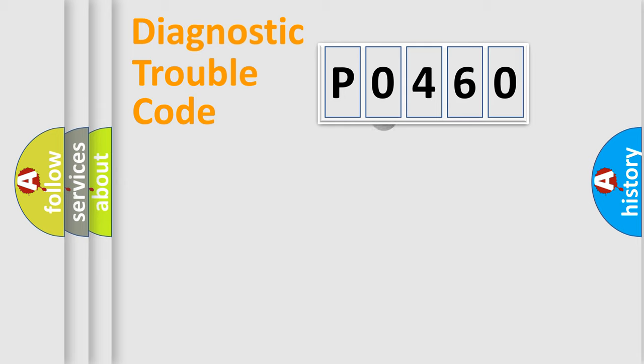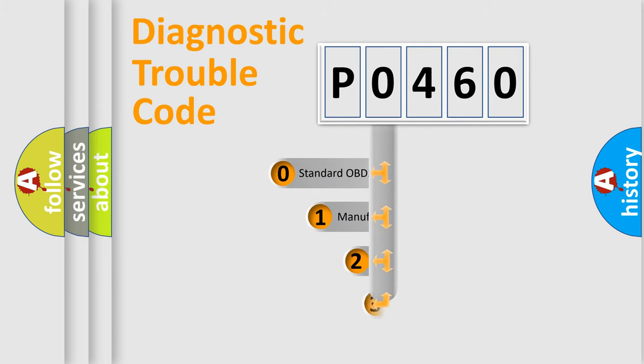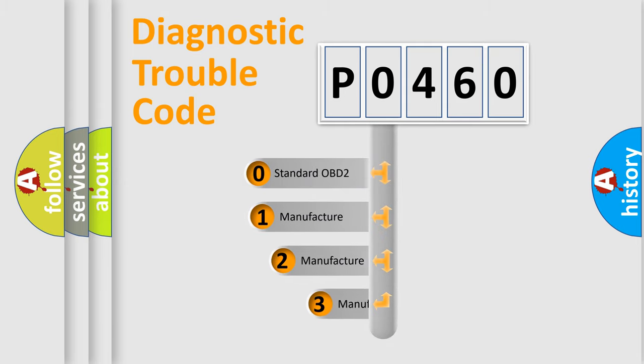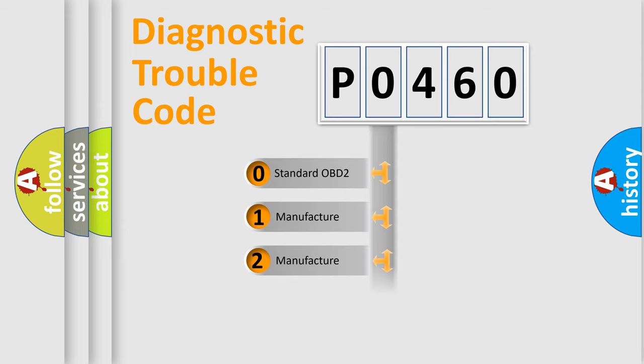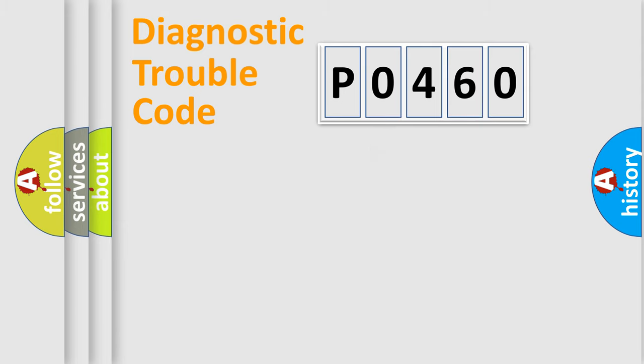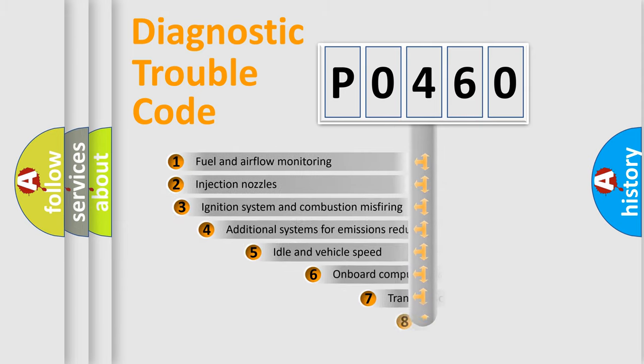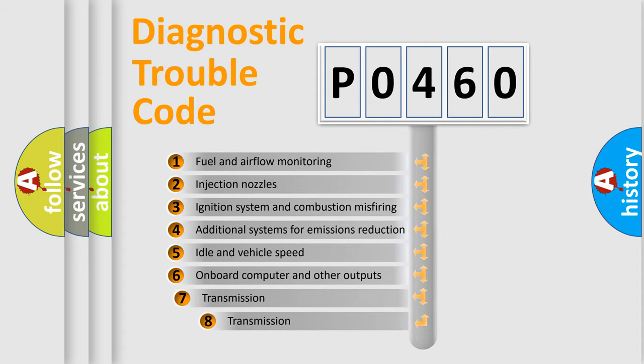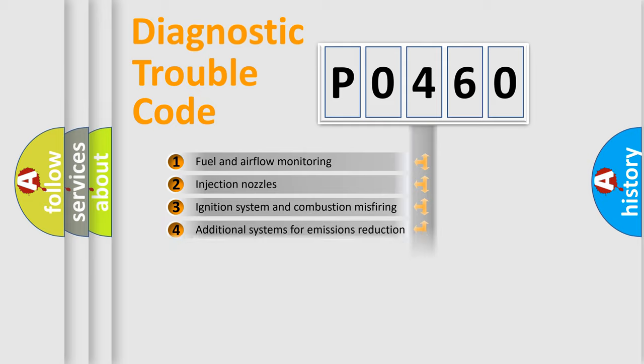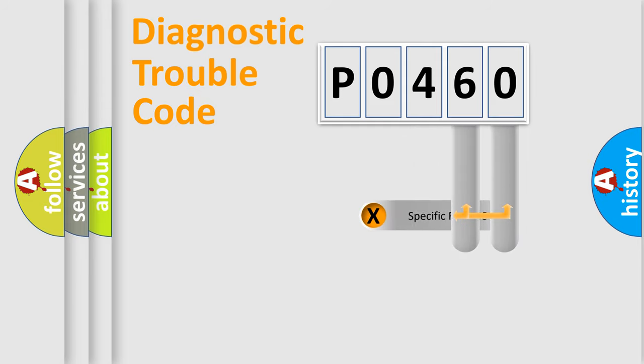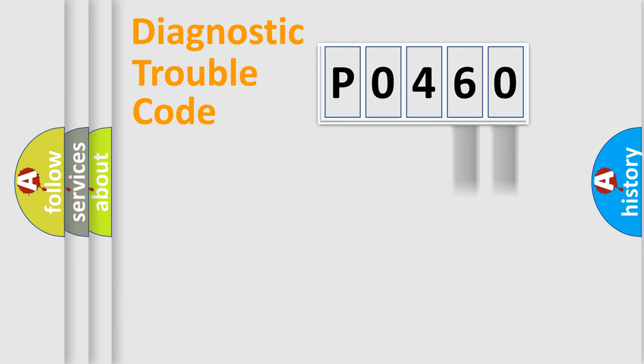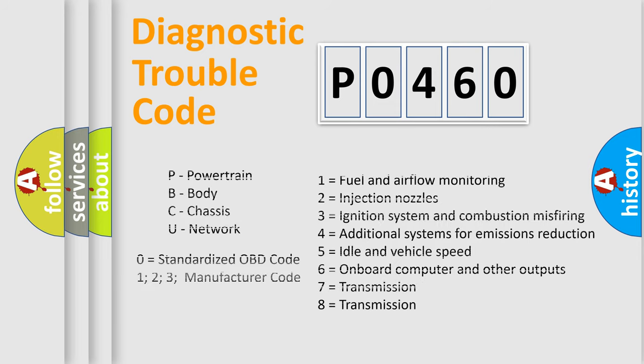This distribution is defined in the first character code. If the second character is expressed as zero, it is a standardized error. In the case of numbers 1, 2, or 3, it is a manufacturer-specific expression of the car-specific error. The third character specifies a subset of errors. The distribution shown is valid only for the standardized DTC code. Only the last two characters define the specific fault of the group. Let's not forget that such a division is valid only if the second character code is expressed by the number zero.